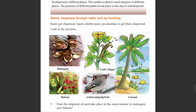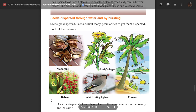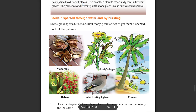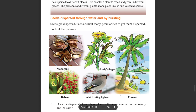These pictures show examples of plants: Mahogany, Ladies finger (Velenda), Balsam, bird-eating fruits, and Pinnan Cocher.